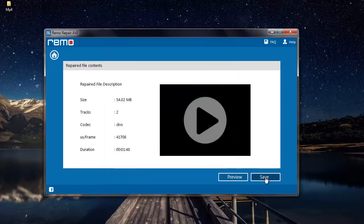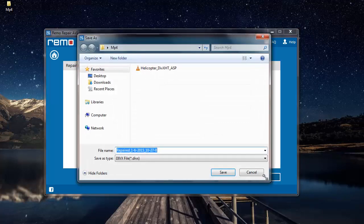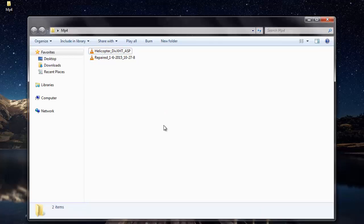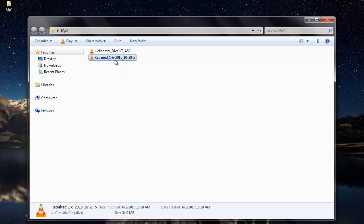So what I am going to do next is click on Save and save the repaired DivX video. This is the default name given to the repaired DivX video by this software. I click on Save, and the software saves the repaired DivX video to the folder I selected, taking me directly to that folder after saving. Here is the repaired DivX video repaired by this software.